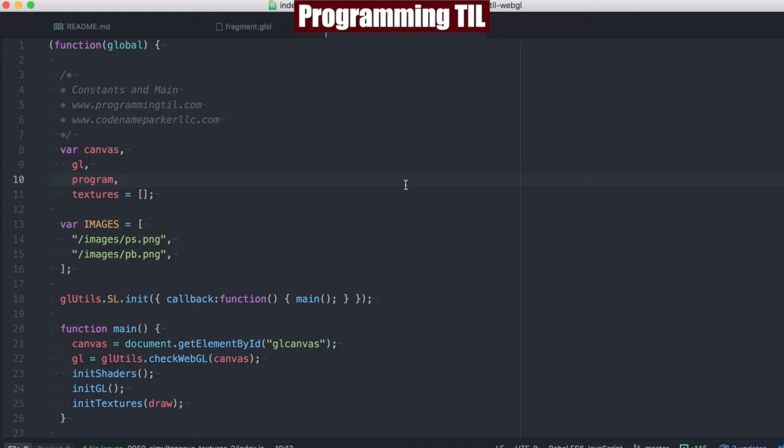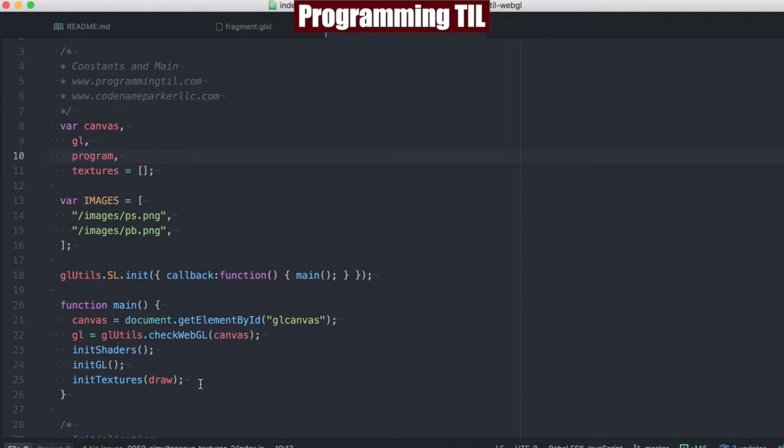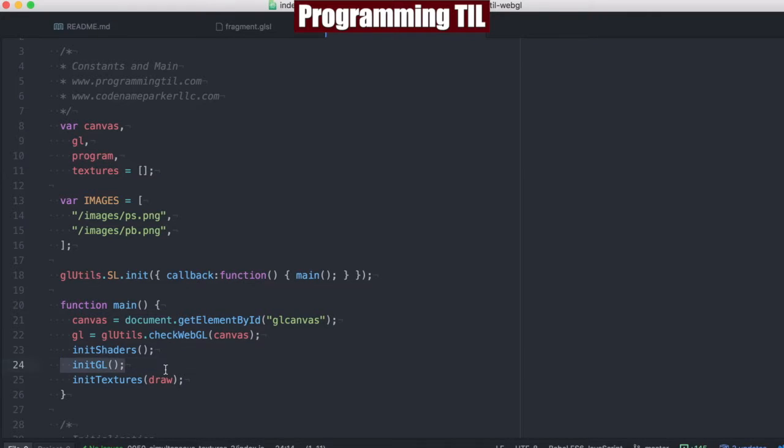Jumping into our program here, everything should look pretty familiar from the last couple episodes. The main difference here is we're not going to init our vertex buffers here in our main function.